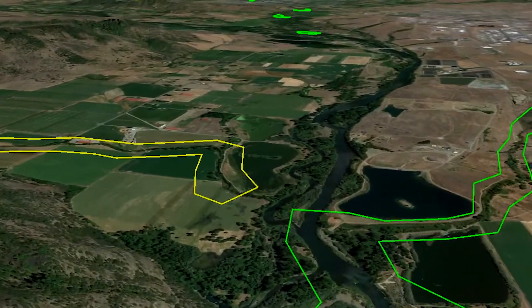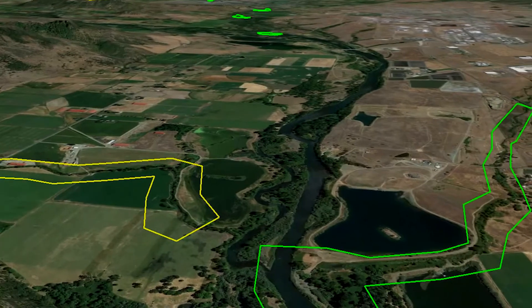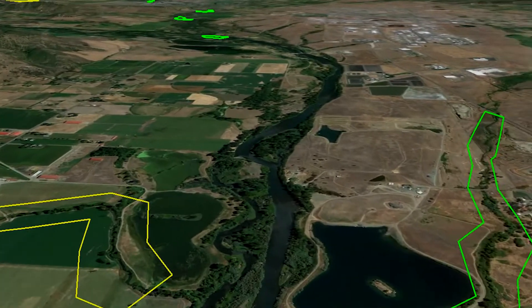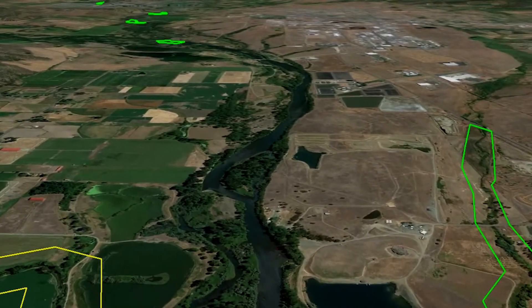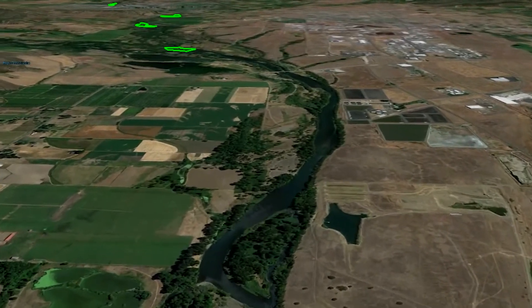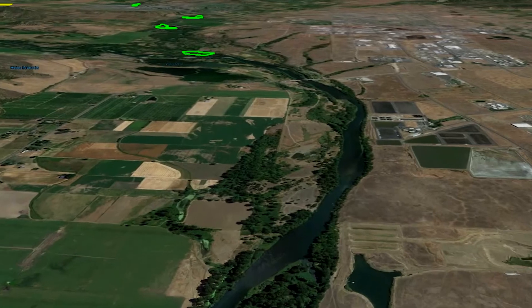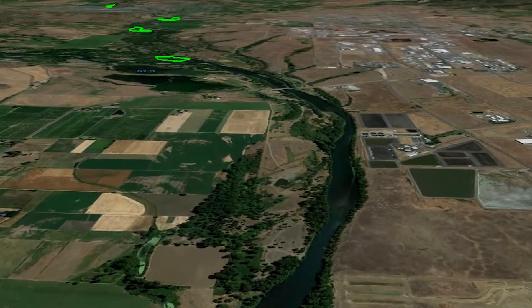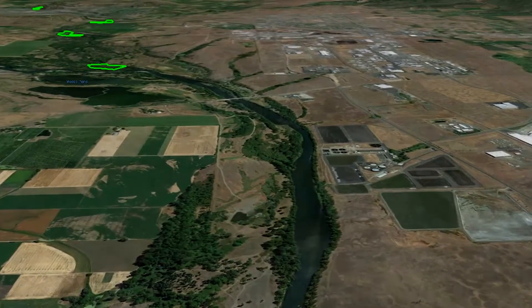Basin Scout is an important first step that informs other analysis such as stream heat loading simulations, credit quantification, project budgeting, and landowner recruitment.